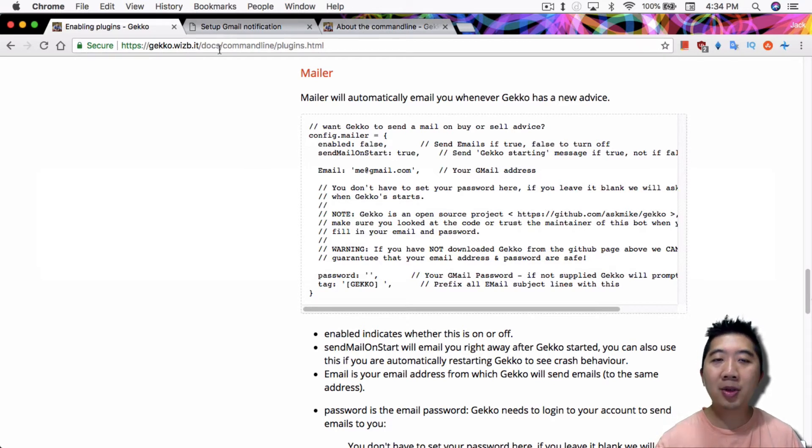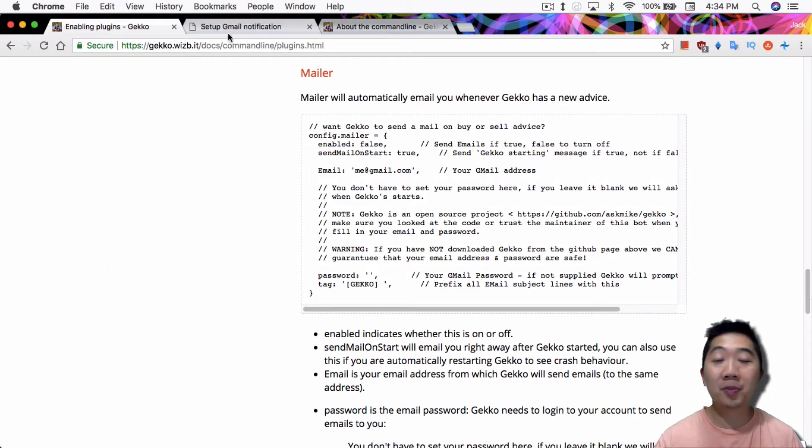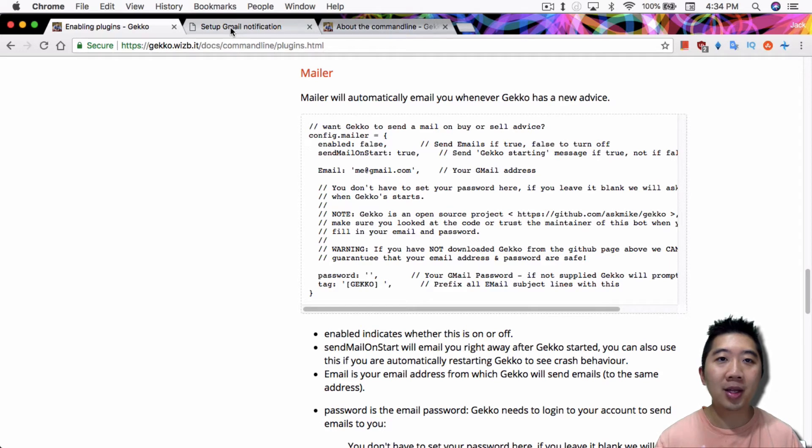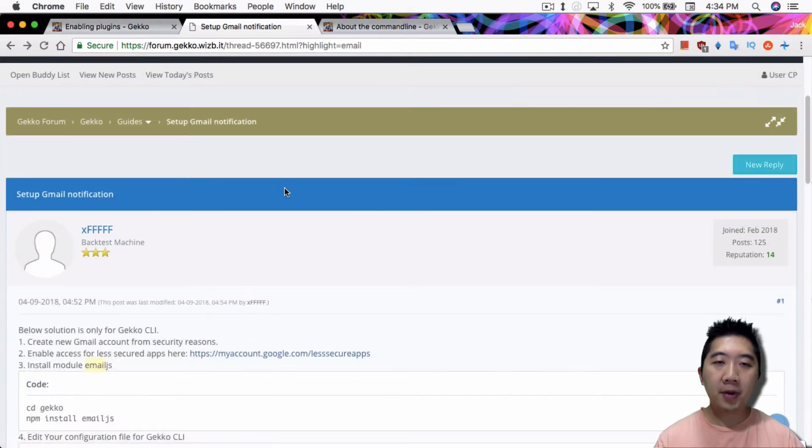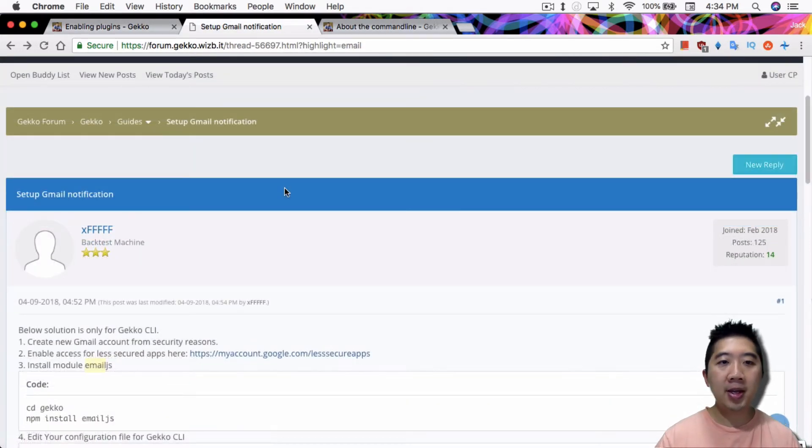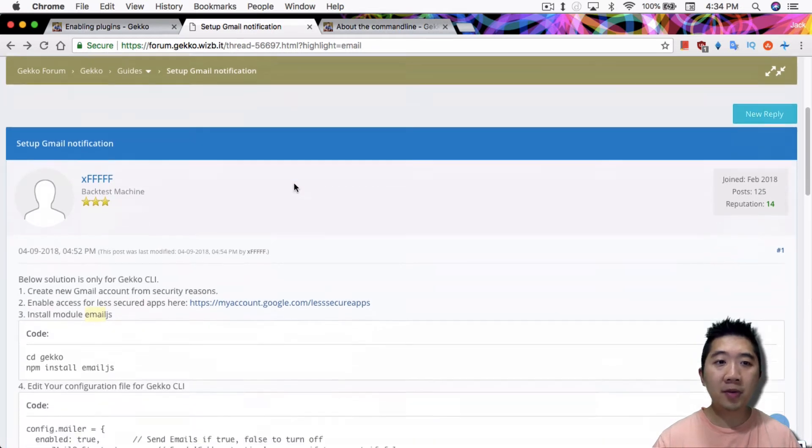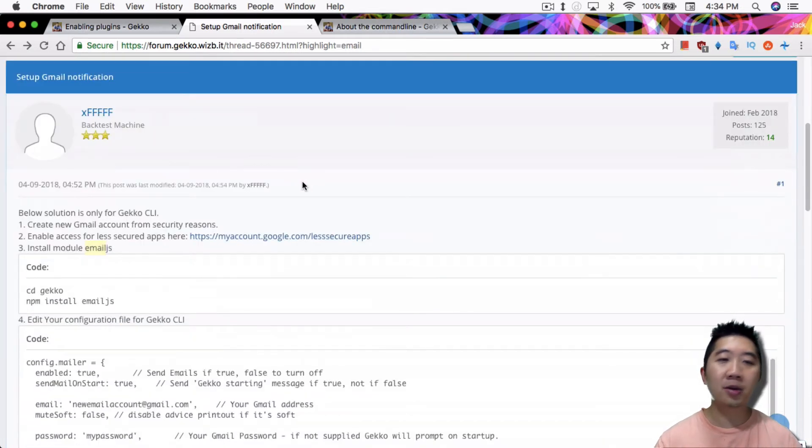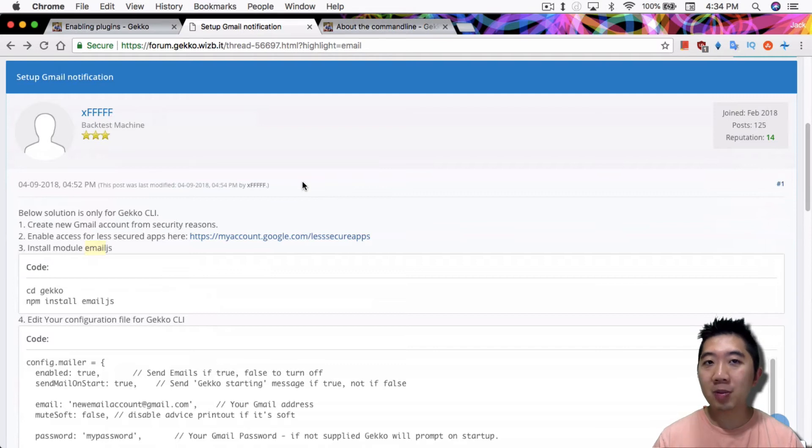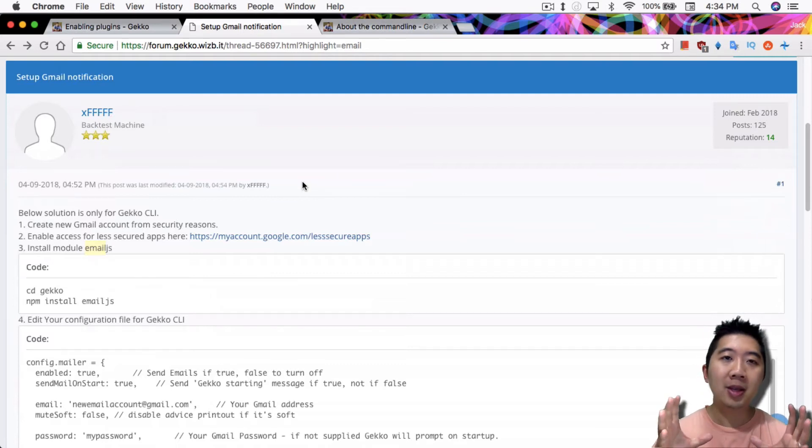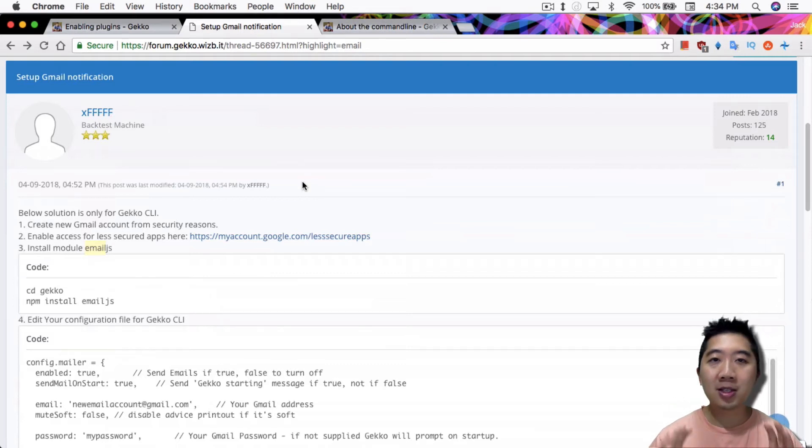If you follow this step you still have other issues. So what you probably should follow through is really just what I end up doing, which is following this instruction here on the Gecko forum from XFFF, and it's pretty straightforward really. So it just really create a new email account, a new specific Gmail, because the Gecko trading bot is tuned for Gmail.